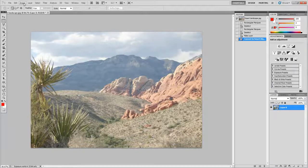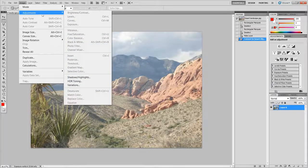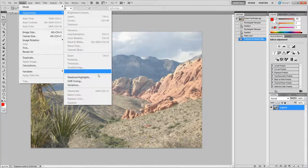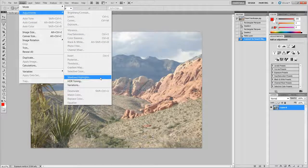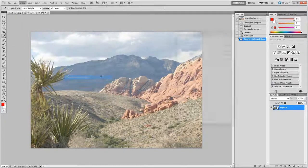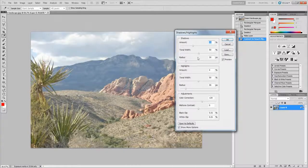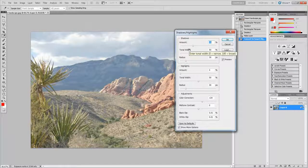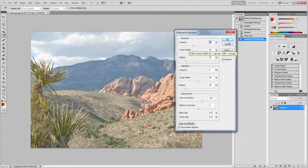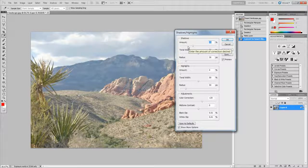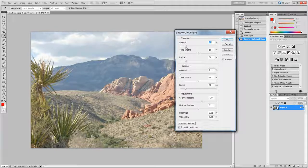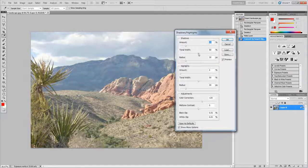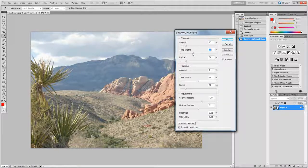Then go to Image, Adjustments, Shadows and Highlights. Then for this you want to get roughly around these numbers but it may change depending on what photograph you have. Works really well for landscapes.